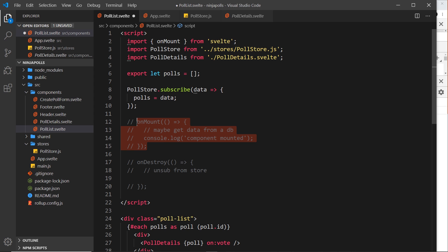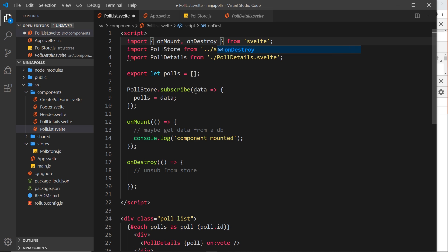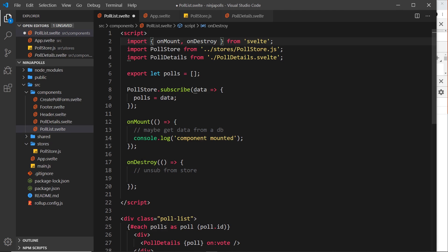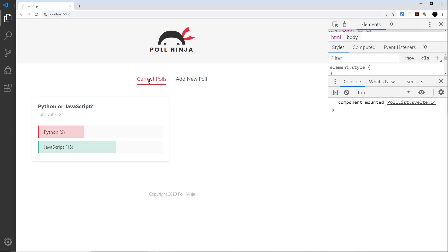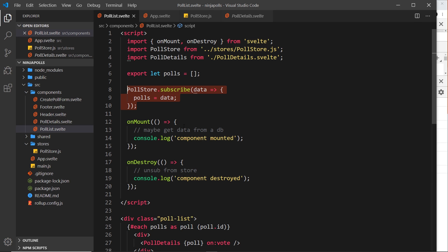Now let's look at the second lifecycle hook: `onDestroy`. We also have to import it from Svelte. The `onDestroy` hook fires every time the component is removed from the DOM — which happens when we switch to the form in our example. I'll log 'component destroyed' to the console. In the browser, going from current polls to new poll shows 'component destroyed', and going back shows 'component mounted'.